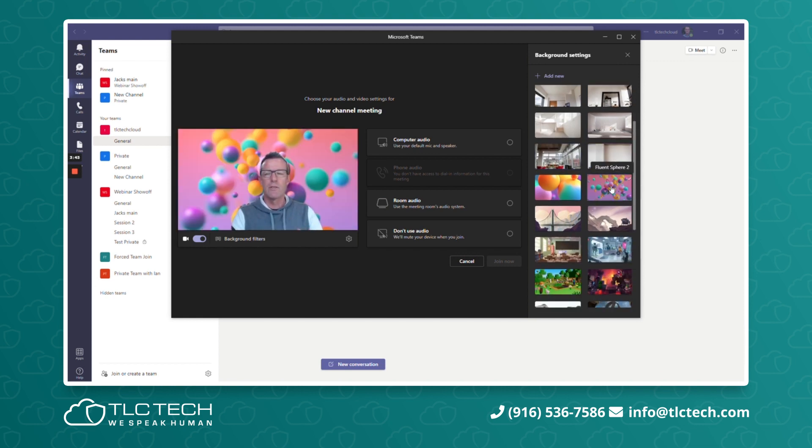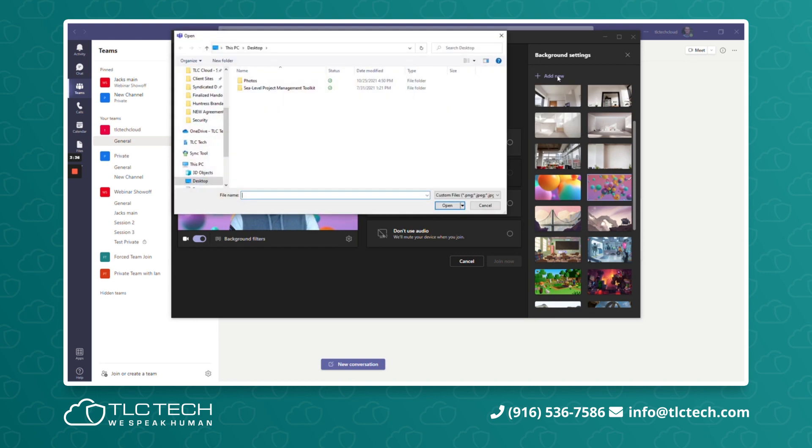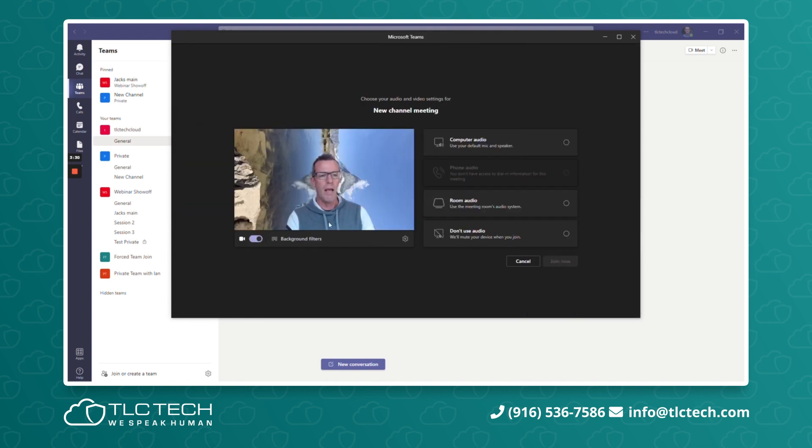Now let's say that you have some images of your own that you really like and you want to get your latest vacations in there. So you can say add new and then all you have to do is start grabbing them, click open, and it'll go ahead and update.